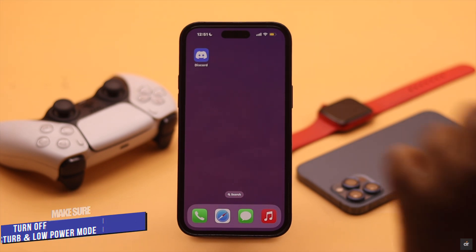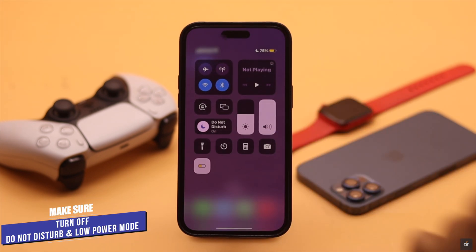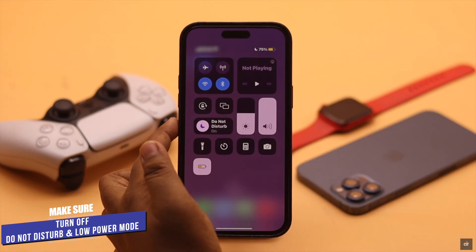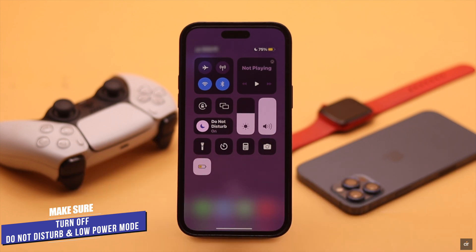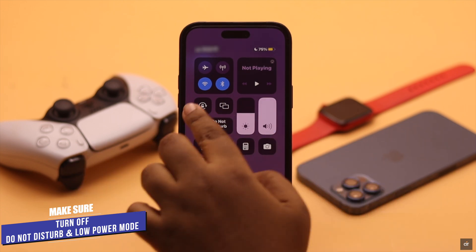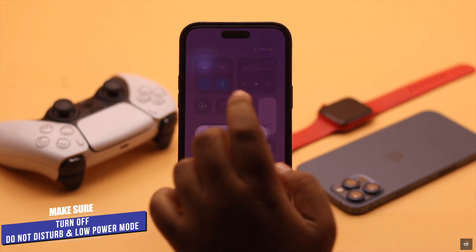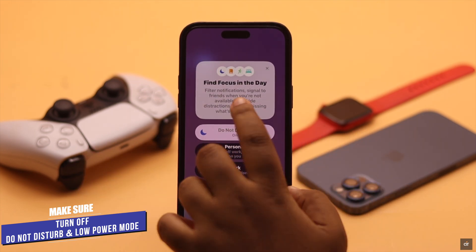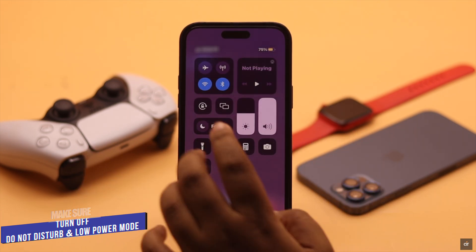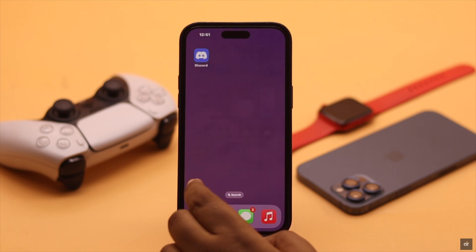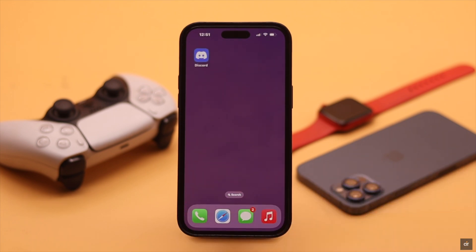Before doing anything else, check the Do Not Disturb mode and Low Battery mode. If they're turned on, you might not receive notifications. Simply turn them off. It has fixed the problem for many users, but if it's not working for you, check out the next ways.